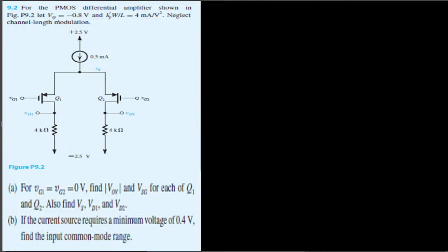Problem setup: Vtp is equal to negative 0.8 volts, kp prime W over L is equal to 4 milliamps per volt squared. Neglect channel length modulation.